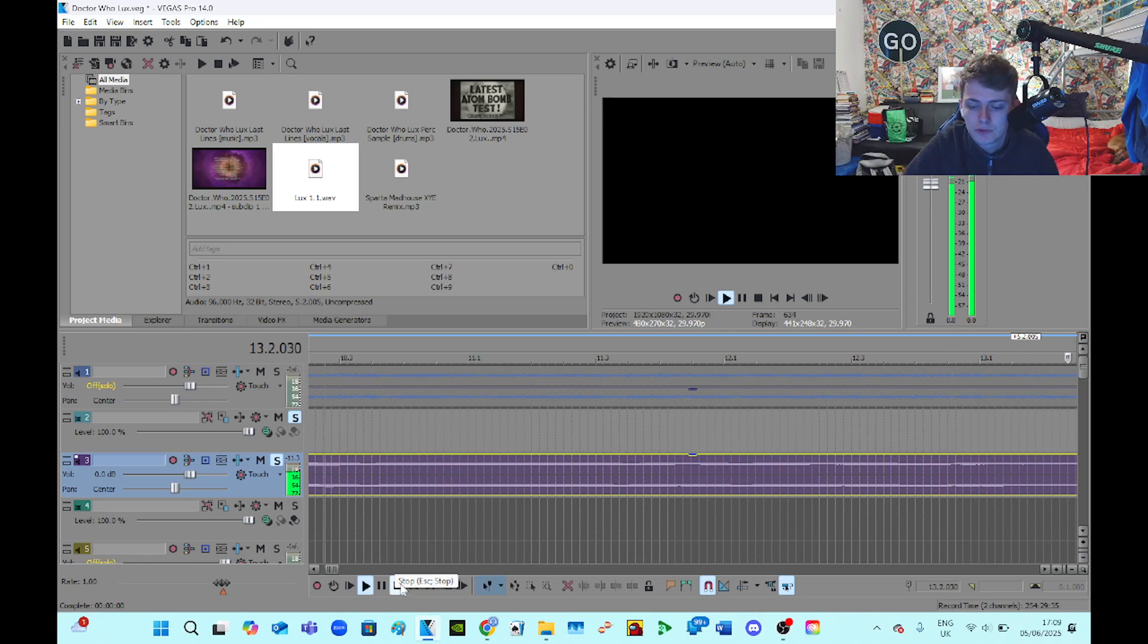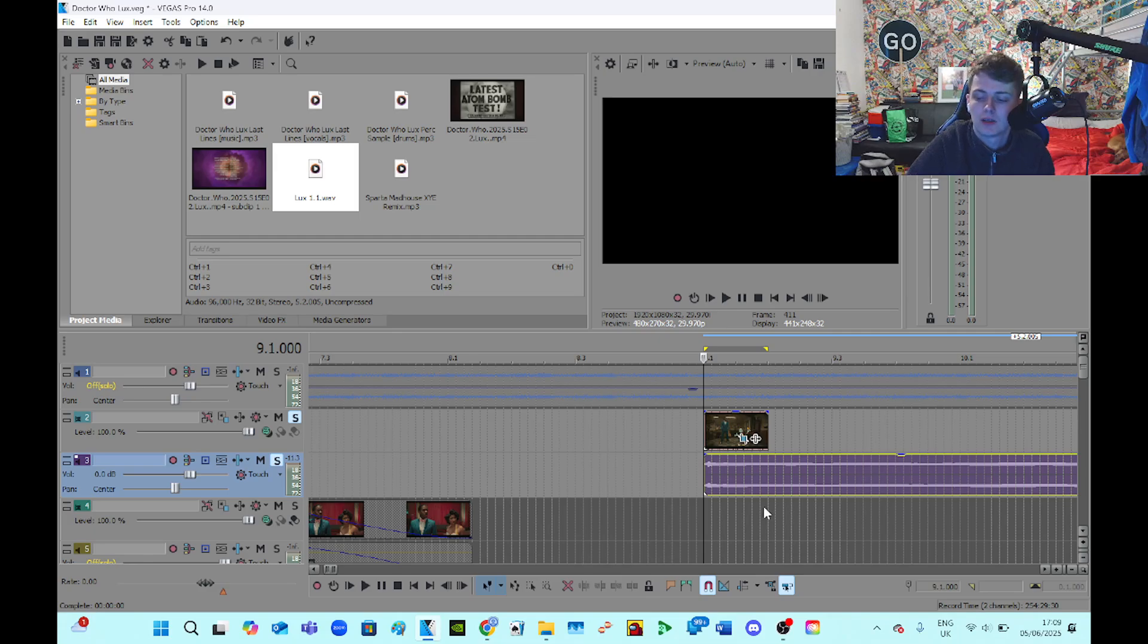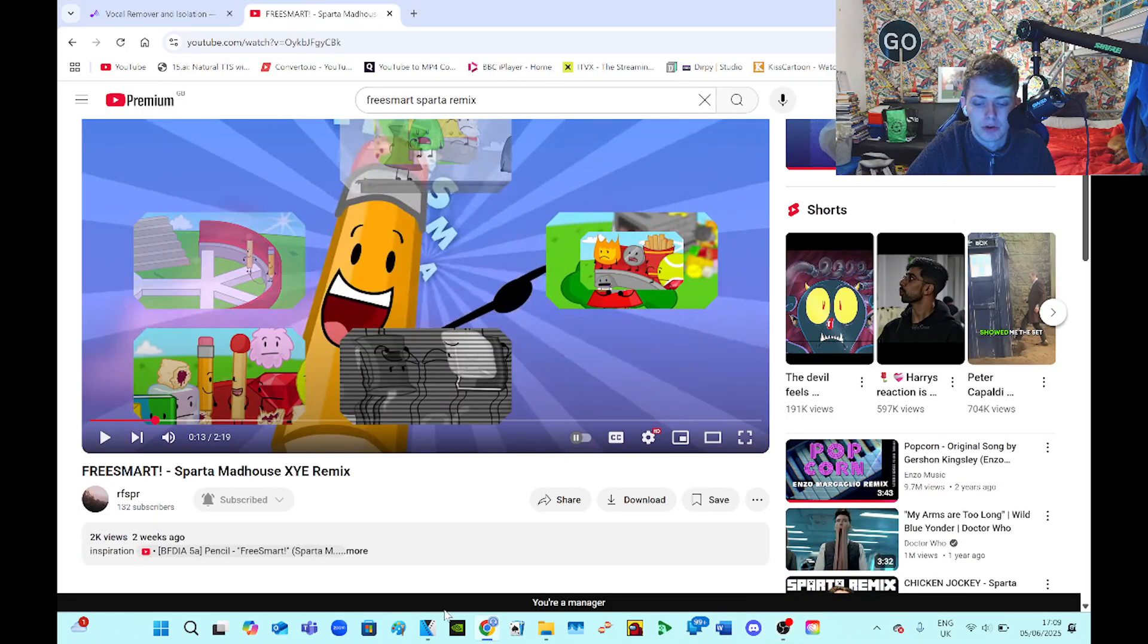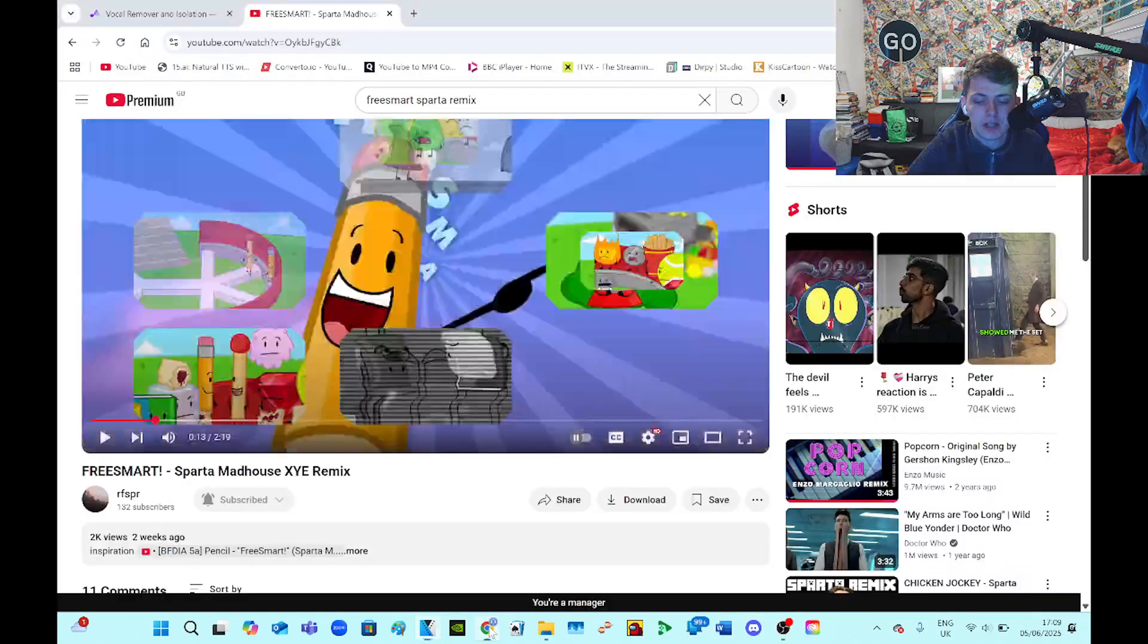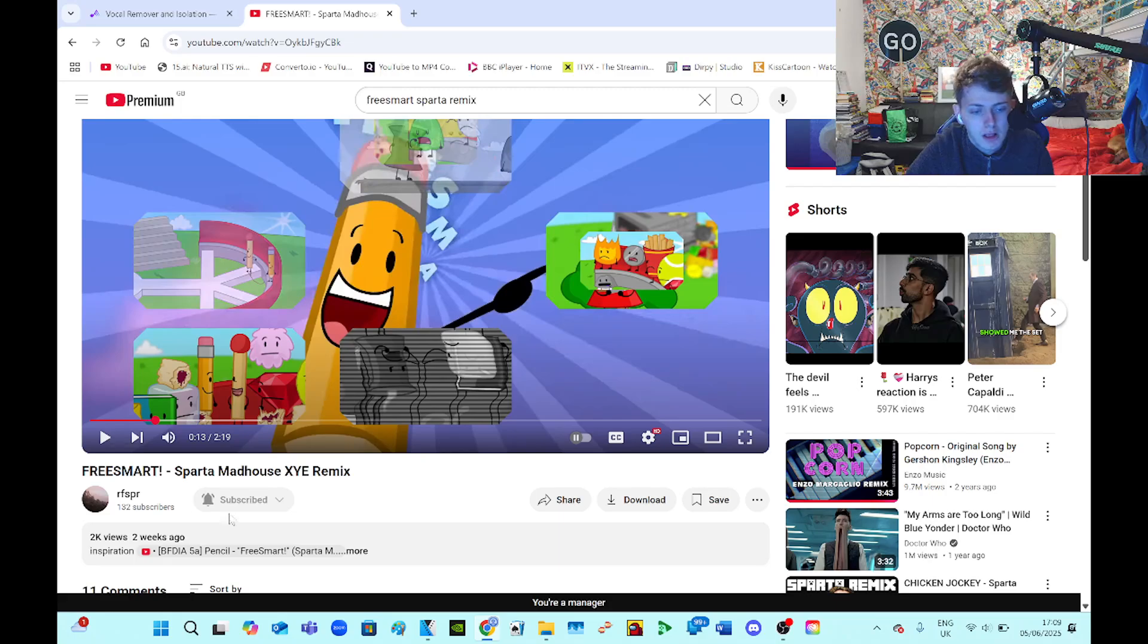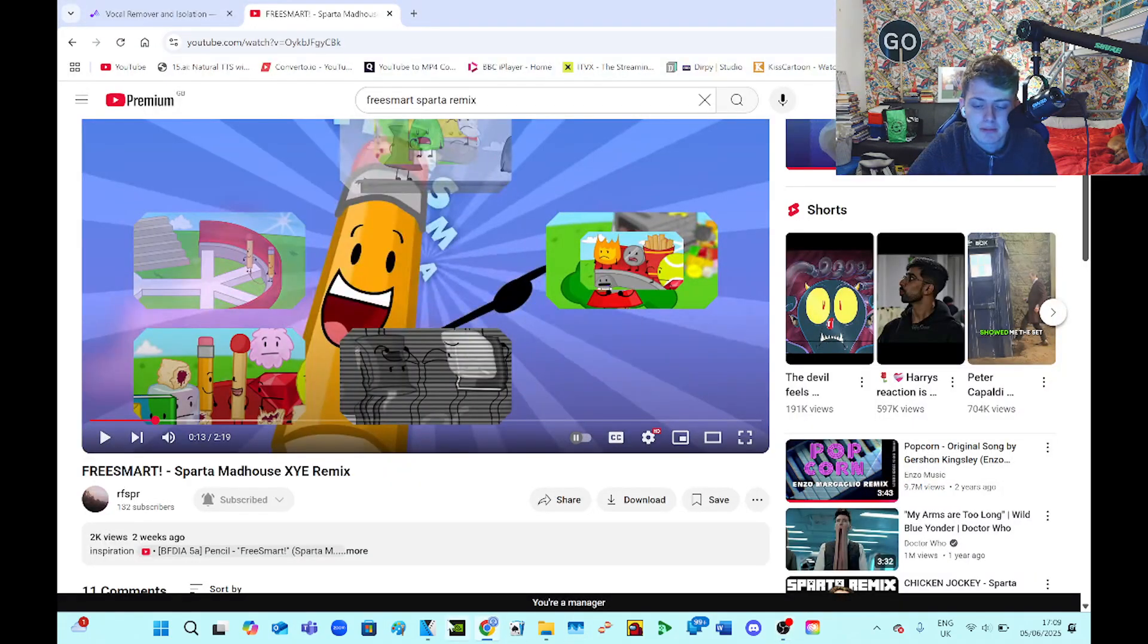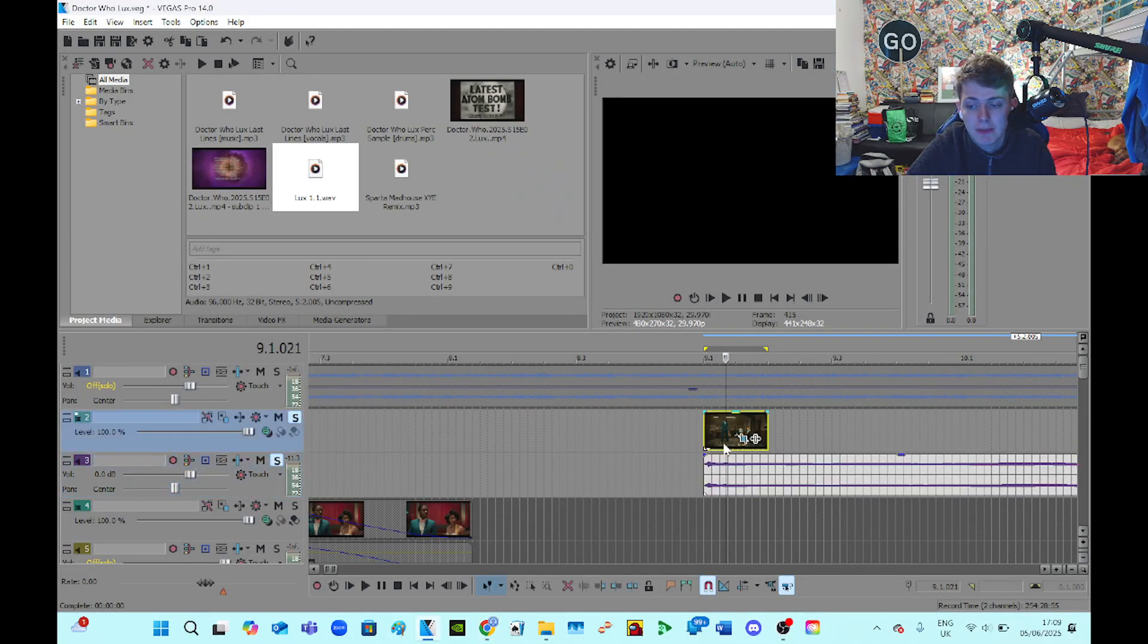So I've got a lot of space to play with there. Yeah, my desktop audio is recording. Well, you can tell what I got inspiration for this remix I'm making. I've been listening to this for about five days straight. So yeah, it's inspired me to use the Madhouse XYE base. So yeah, this remix I'm making will come.